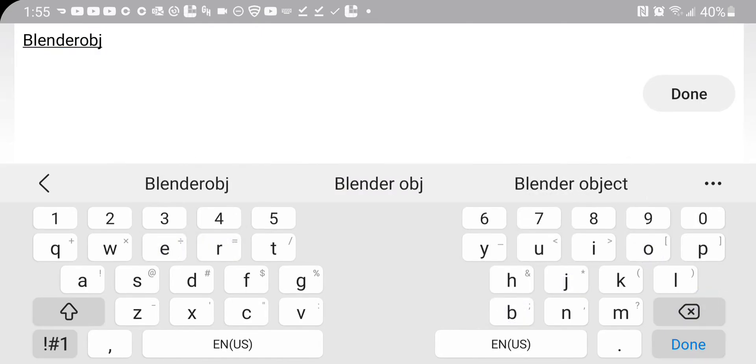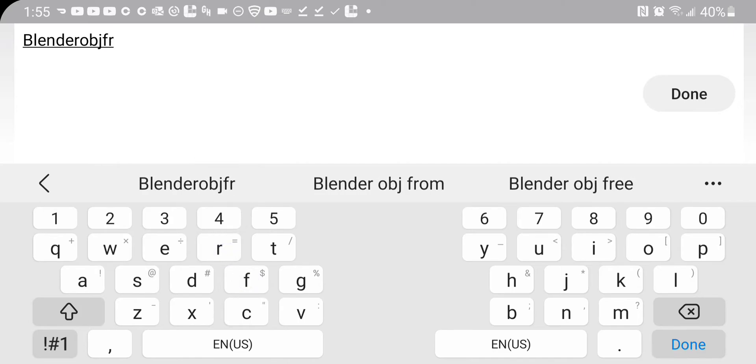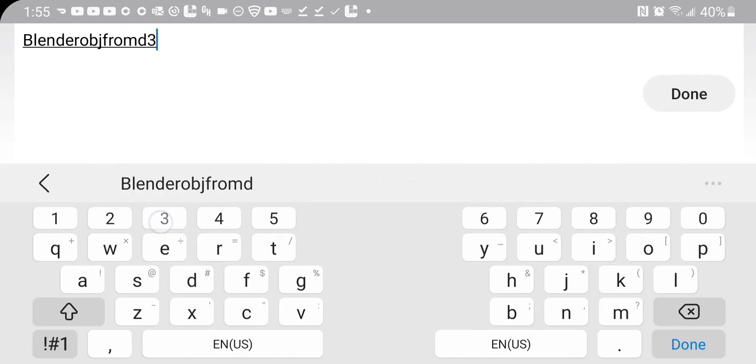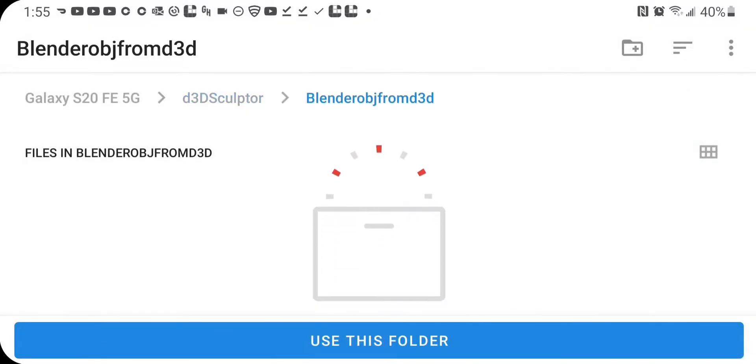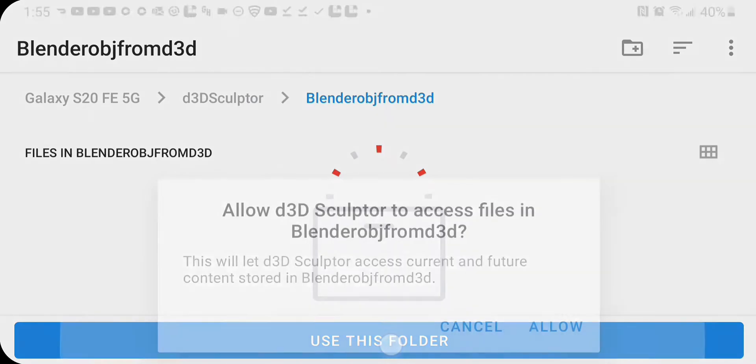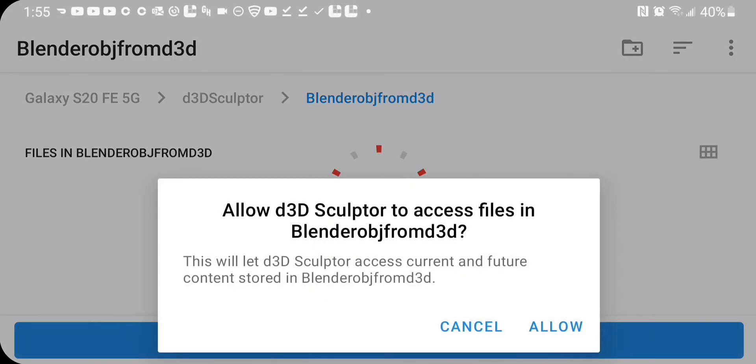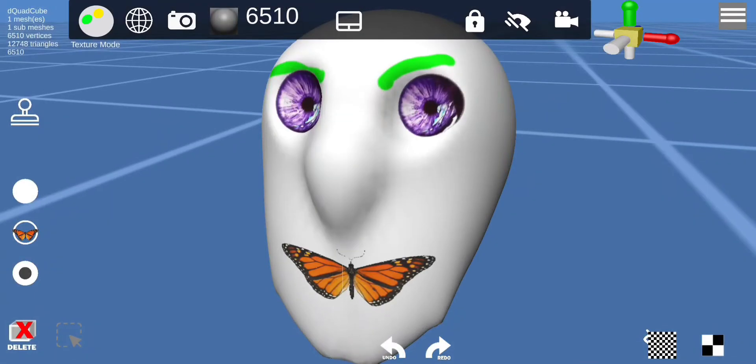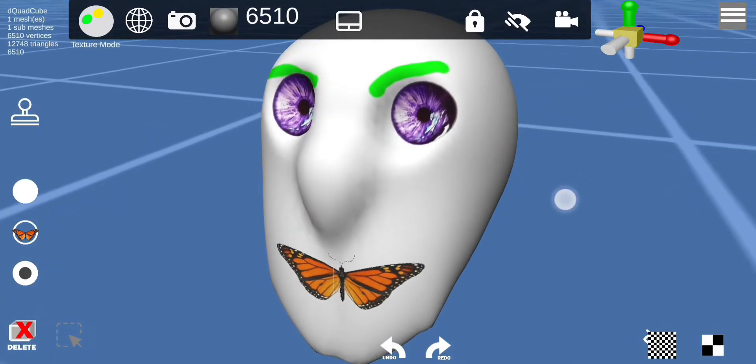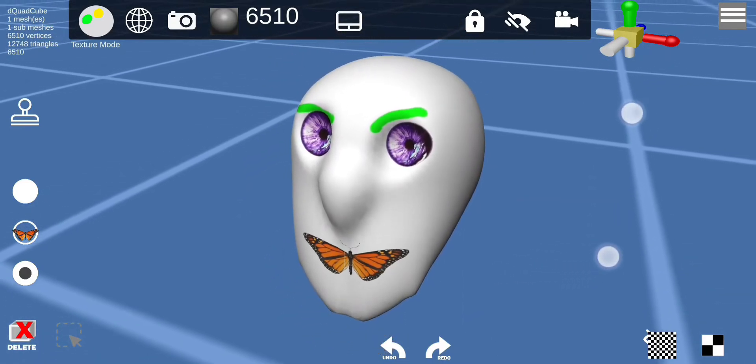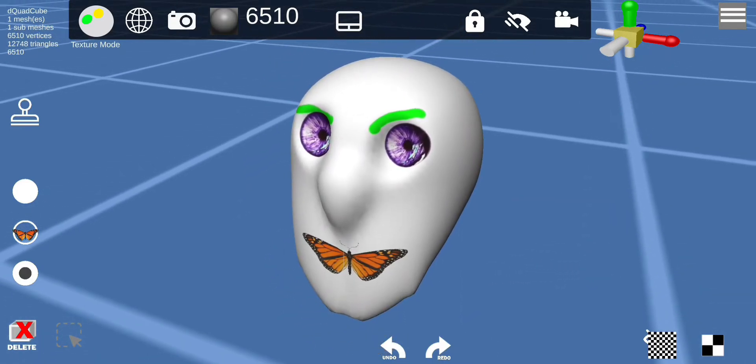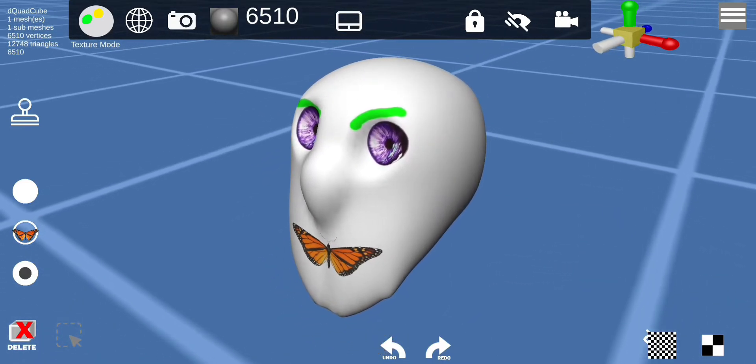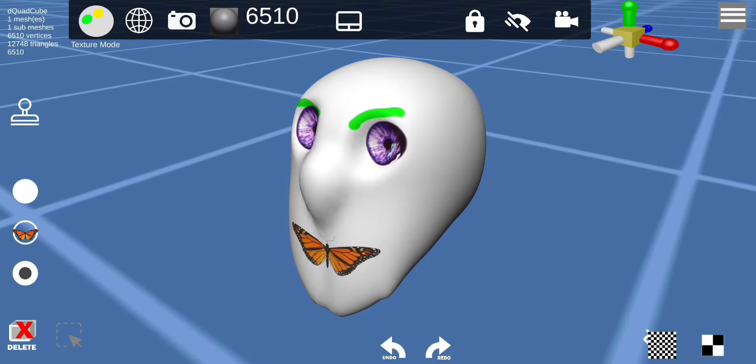Obj from d3d. Alright, then I'm just gonna use this folder. Now the textures and the object has been exported with the texture, and now I'm gonna load this in Blender.